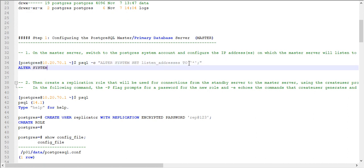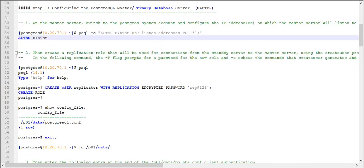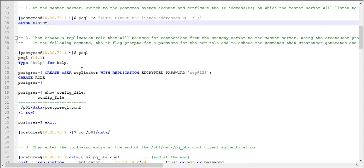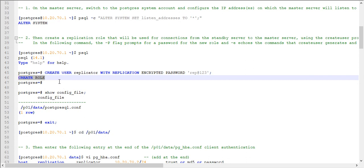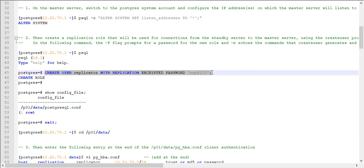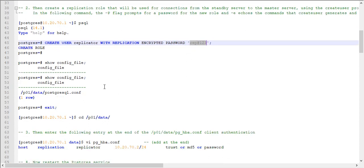Once the listen_addresses is set to '*', you need to create a user called 'replicator'. In PostgreSQL, a user and role are interchangeable. Once it is created, it will say 'CREATE ROLE'. The command is: CREATE USER replicator WITH REPLICATION ENCRYPTED PASSWORD 'report123'. You need to give whatever password you choose — I am giving 'report123'.